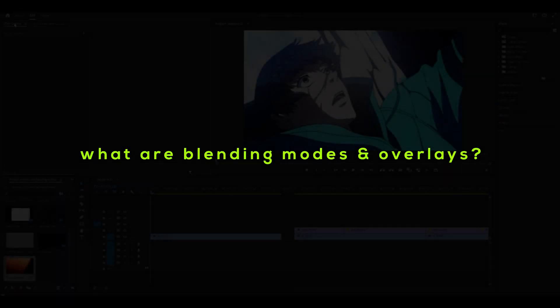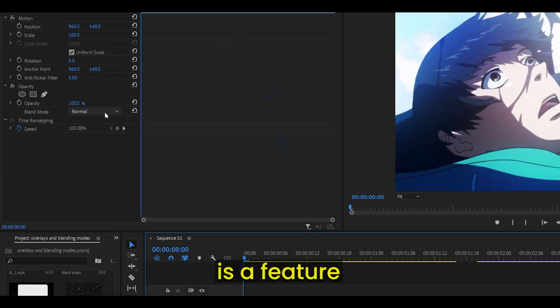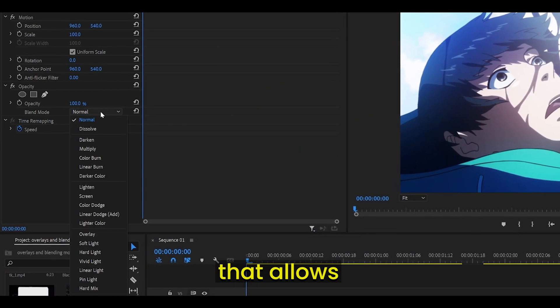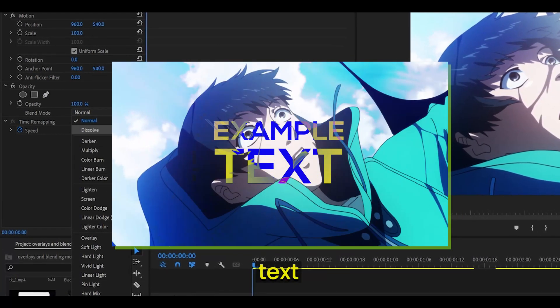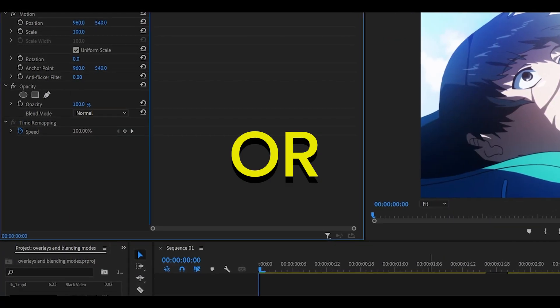Stage 1. What are blending modes and overlays? A blending mode is a feature that allows multiple clips, images, text, and other assets to mix or blend together.